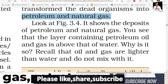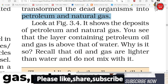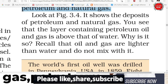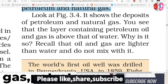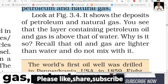Recall that oil and gas are lighter than water and do not mix with it. Oil and water are different substances with different densities. Water is denser than oil, so oil always floats on water. The density of oil is less than the density of water.